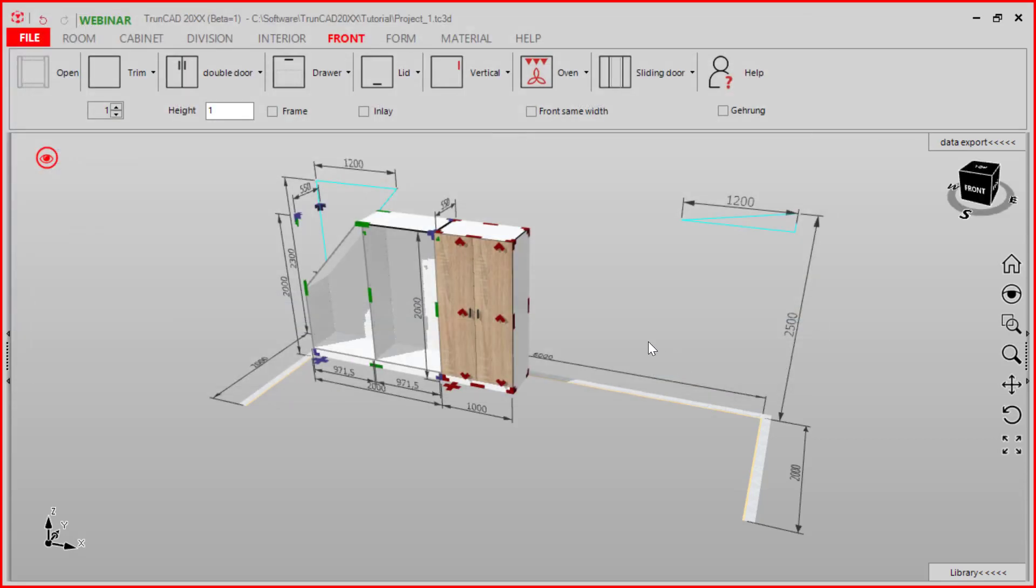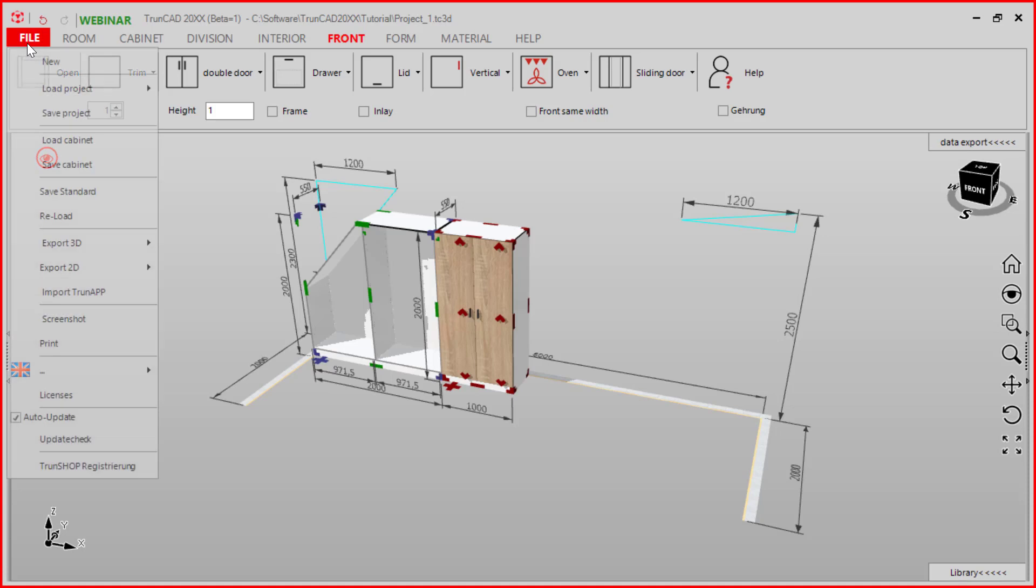When we start a new project, we go to the file tab again and click new.